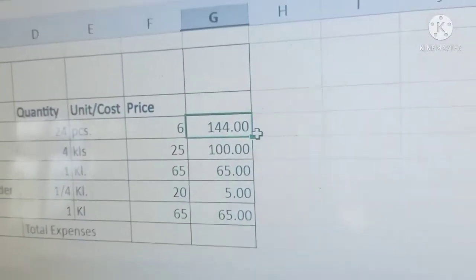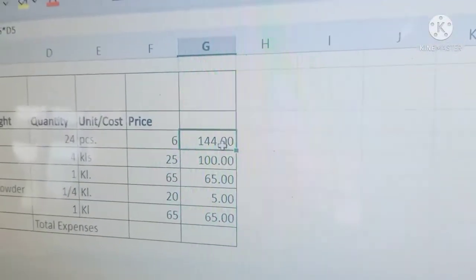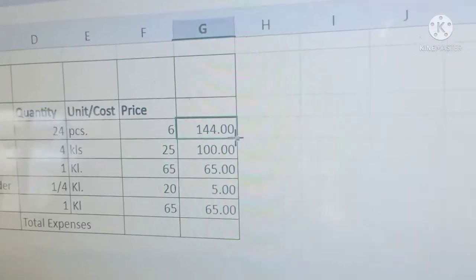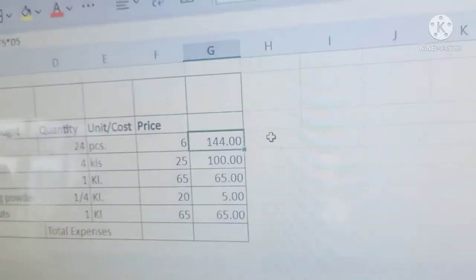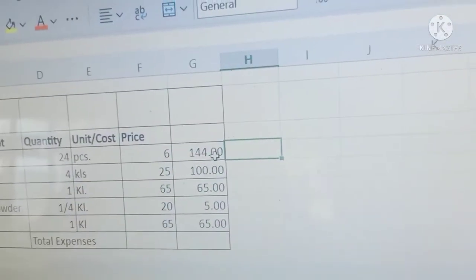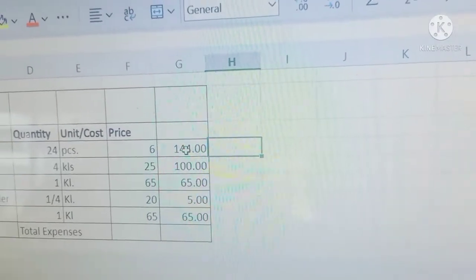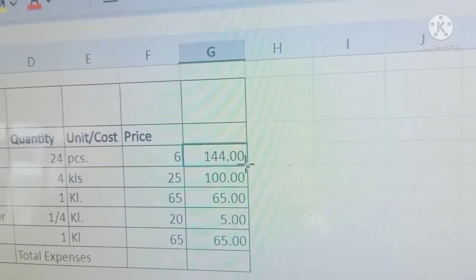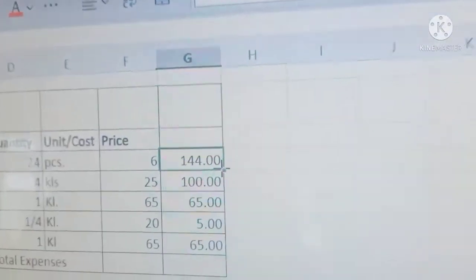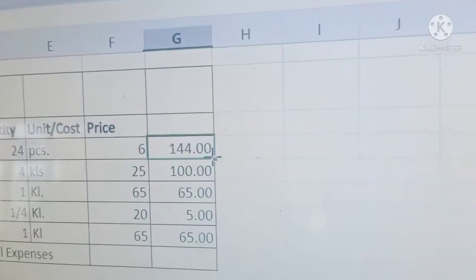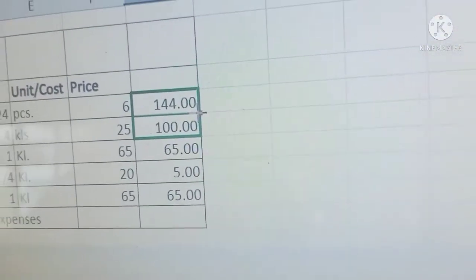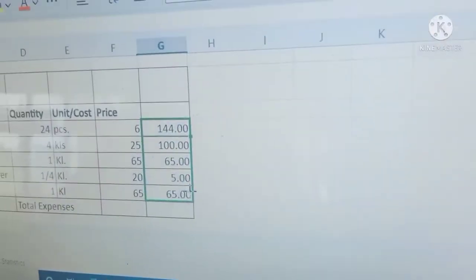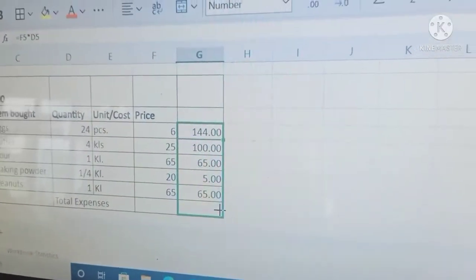How could you add this one? We are going to get the sum. Just click this upper portion and drag it — the cross sign will appear and you are going to drag that. Just click this one, then stop.